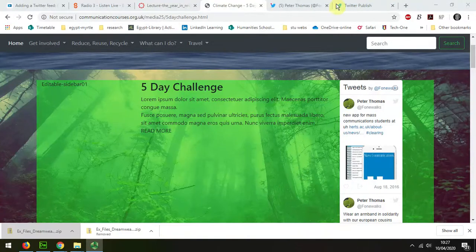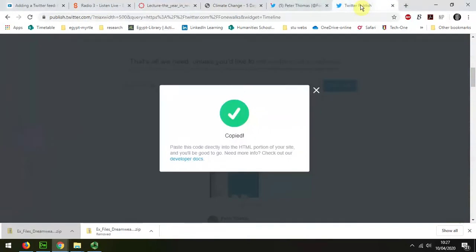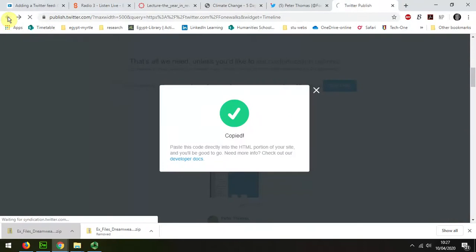So the way that I'm going to do that is I'm going to go back to that page and tweak the settings a bit more.